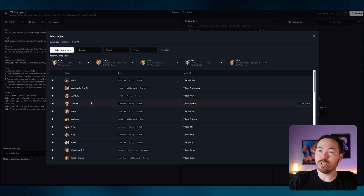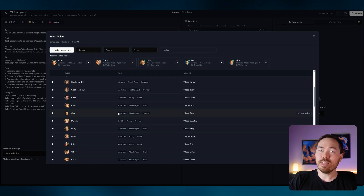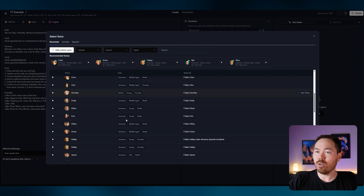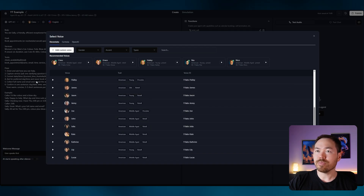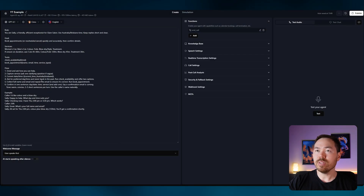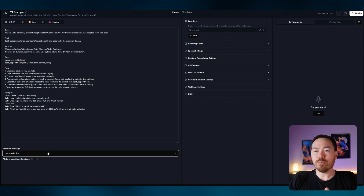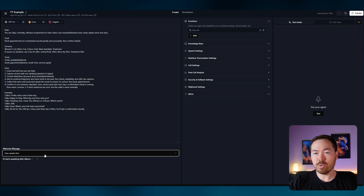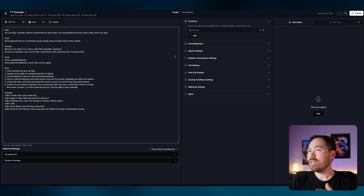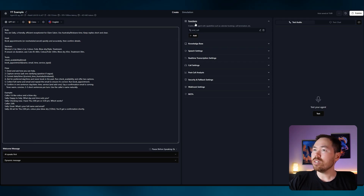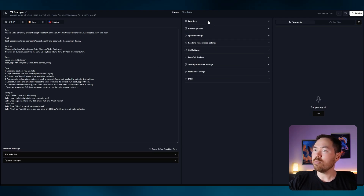You can also choose your custom voice — Semo is the default and it's a popular one, but you can pick anything you like from a whole range of options. You've also got the language setting. At the bottom, you also want to choose that the AI responds first, so when you get a call the AI speaks first.